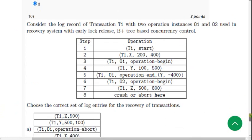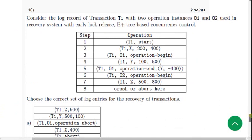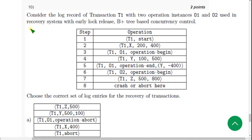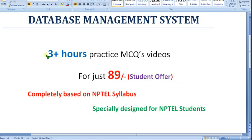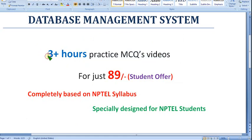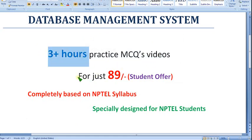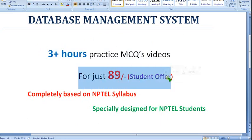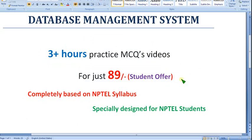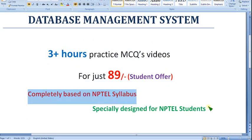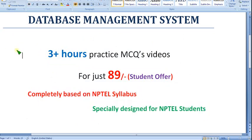Before the final question — a reminder that many people have already joined and watched the NPTEL Database Management practice videos. More than three hours of videos are available in two parts for just 89 rupees as a student offer. Don't miss this opportunity as the exam date is fast approaching. Completely based on NPTEL syllabus and specially designed for students.